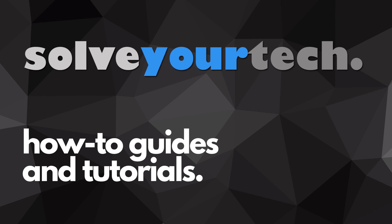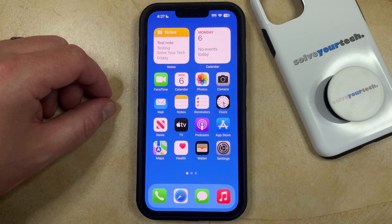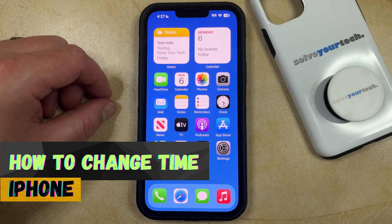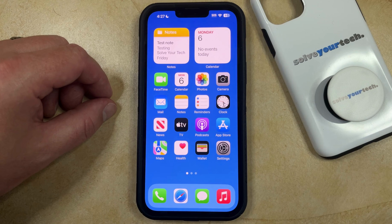SolveYourTech.com, your source for how-to guides and tutorials. Welcome to our video about how to change the time on iPhone in iOS 17. If this guide helps you out, then please consider subscribing and liking this video.